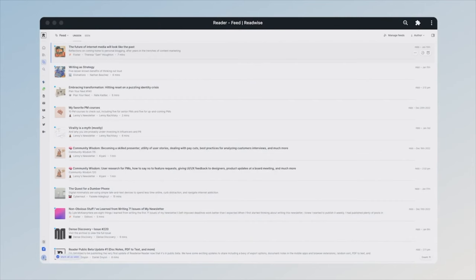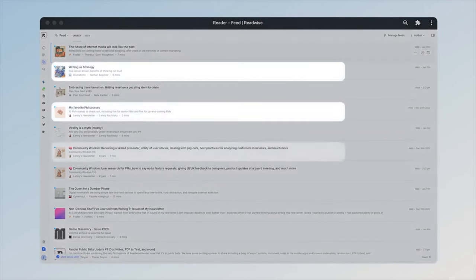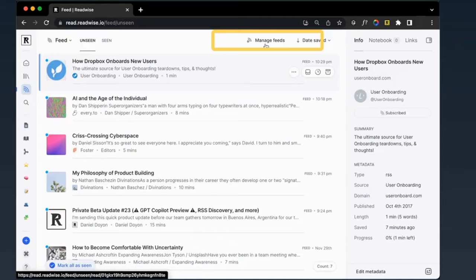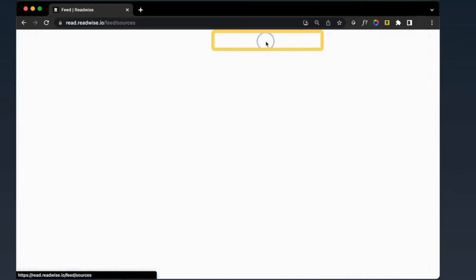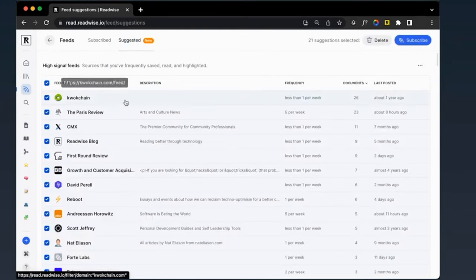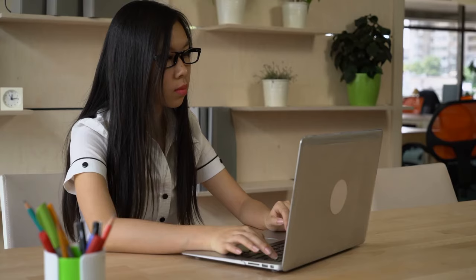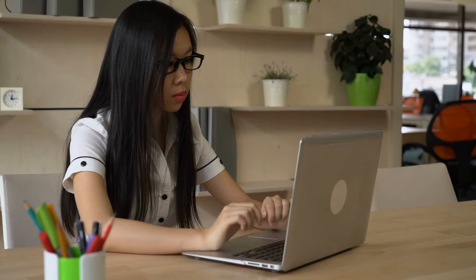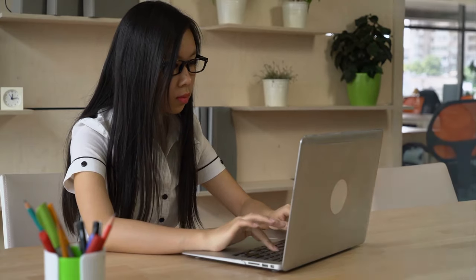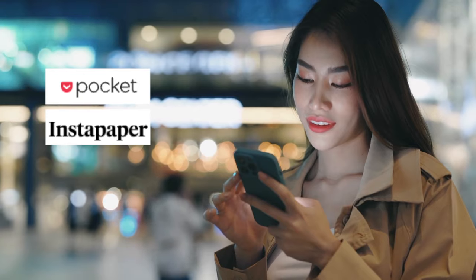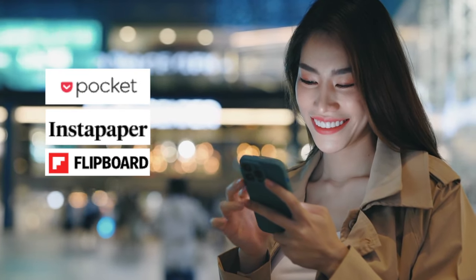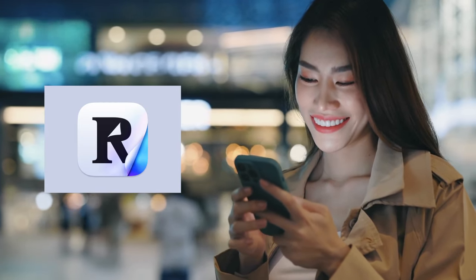Read later app lets me save articles, tweets, and videos for later while formatting them in a distraction-free way. Readwise is designed for powerful readers with a focus on information processing. It is similar to popular apps you may have heard of, such as Pocket, Instapaper, Flipboard, and so on, but this is way better.